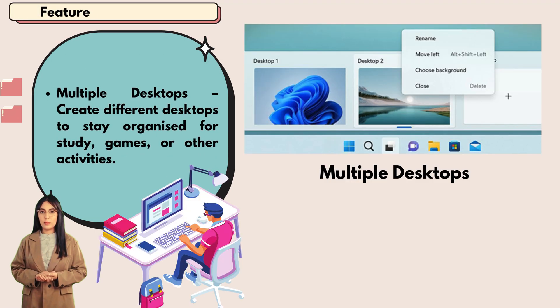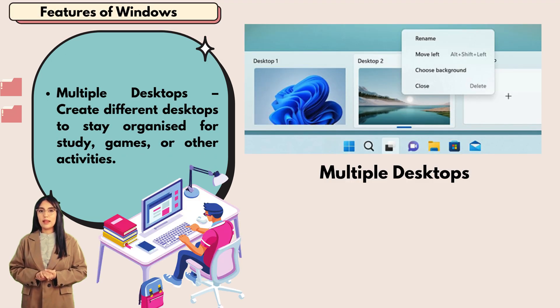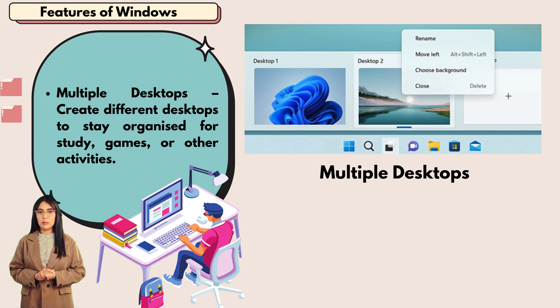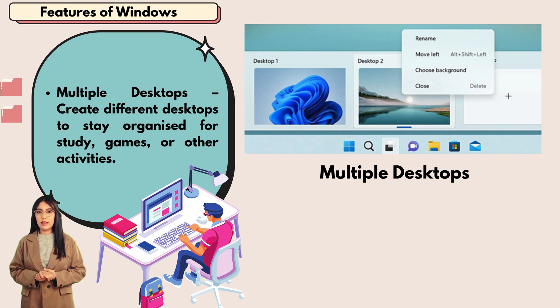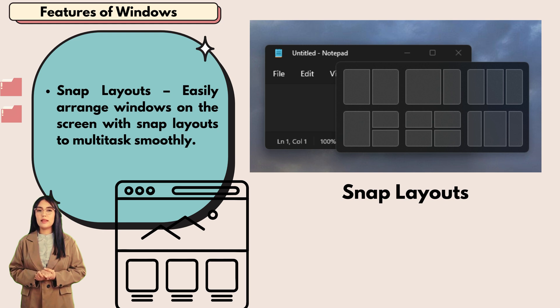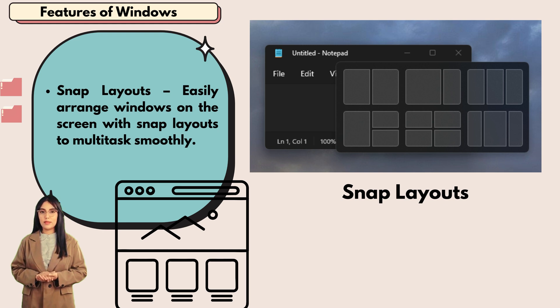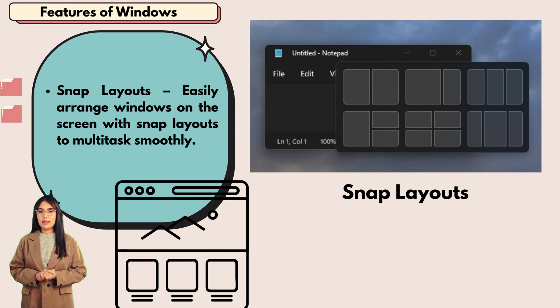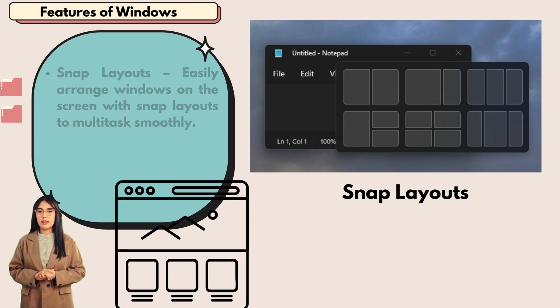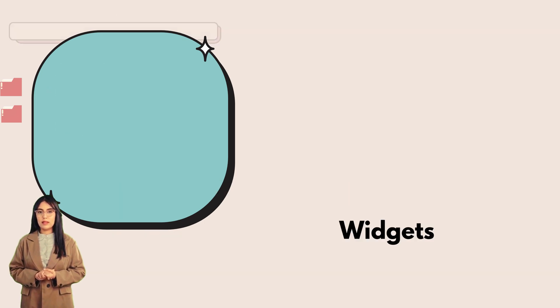Multiple desktops: create different desktops to stay organized for study, games, or other activities. Snap layouts easily arrange windows on the screen to multitask smoothly.